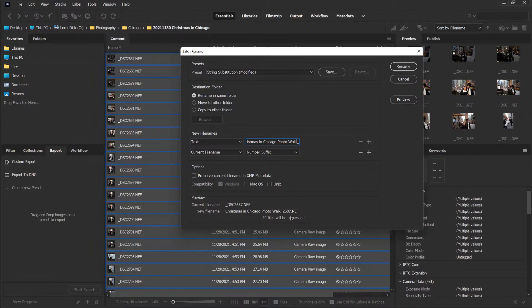By the way, at the end of this episode I'm doing an Ask Me Anything question, so make sure you join me at luminar.tips/AMA. I'll put that in the description — if you click on the description of this Coffee Break, I added it.